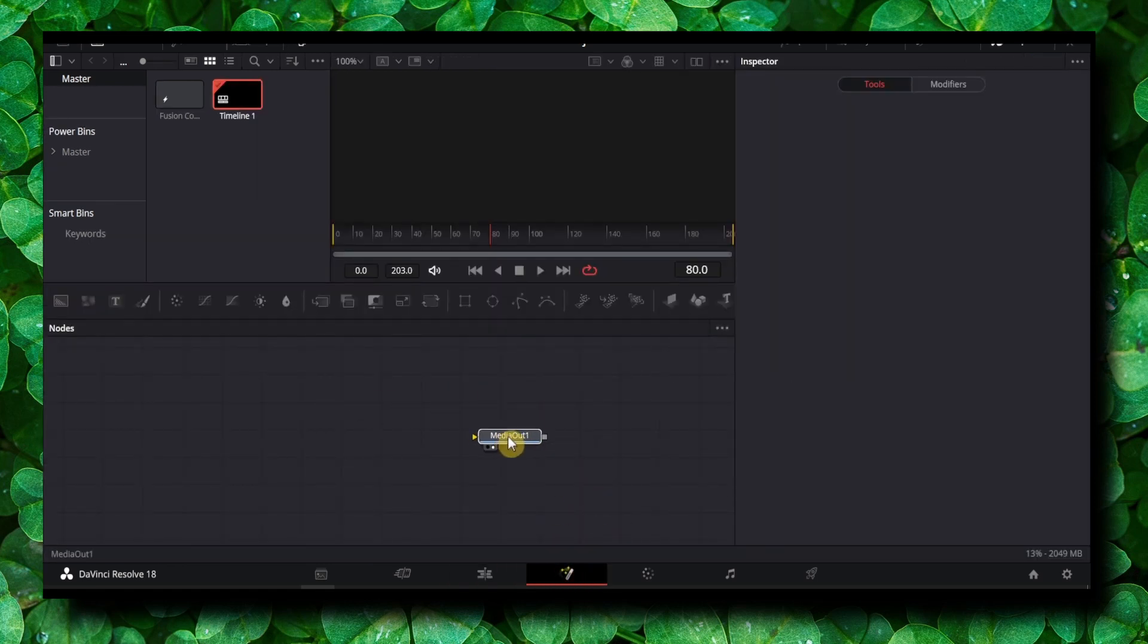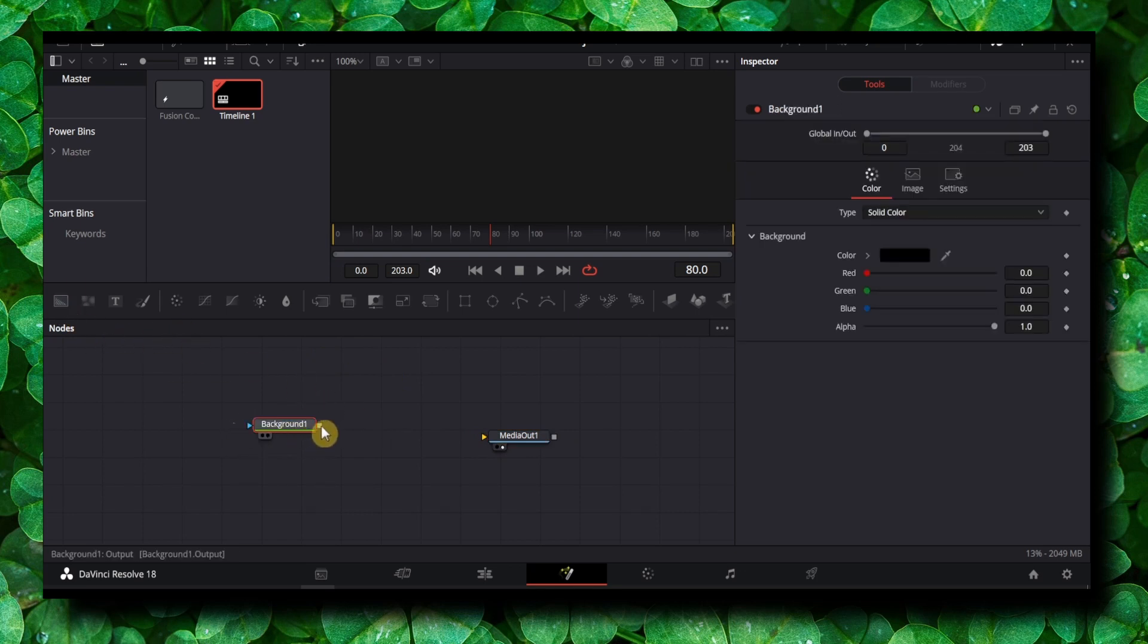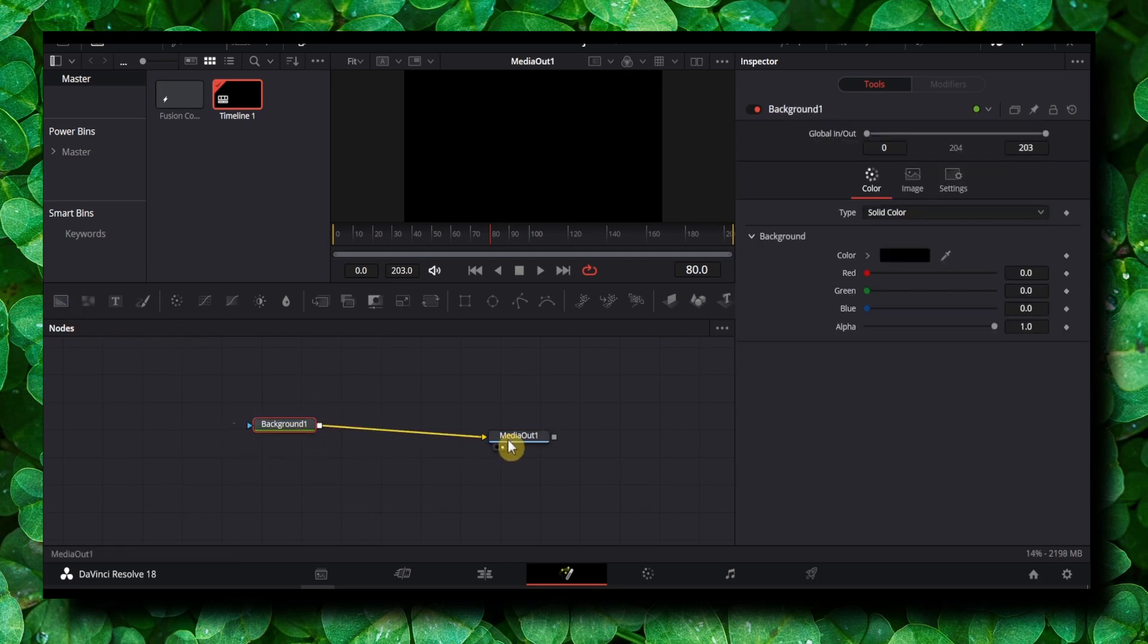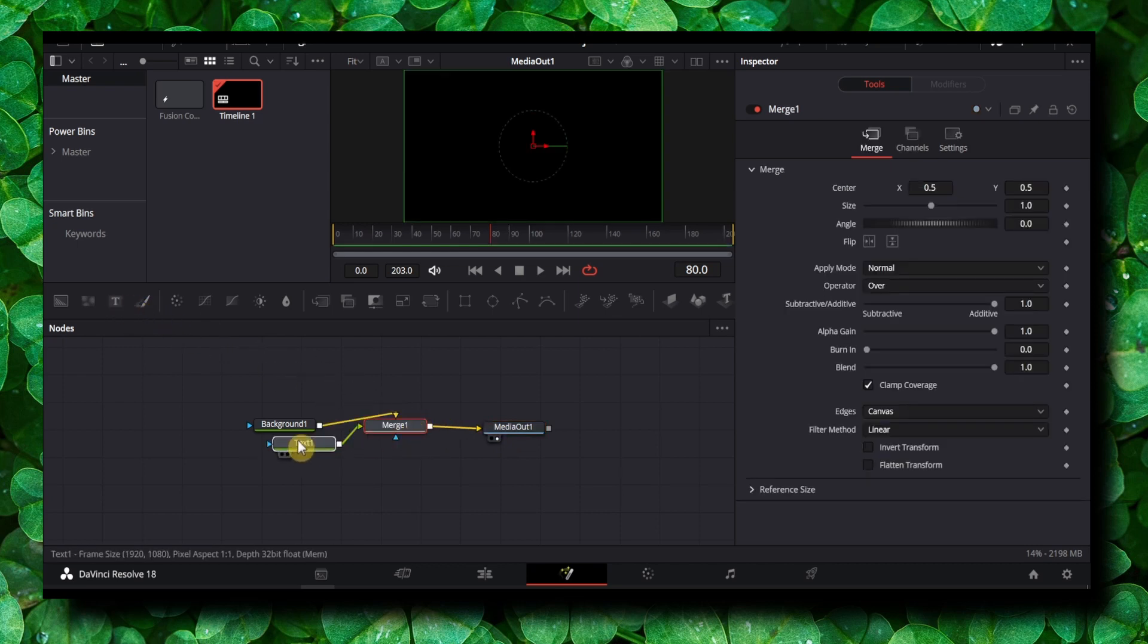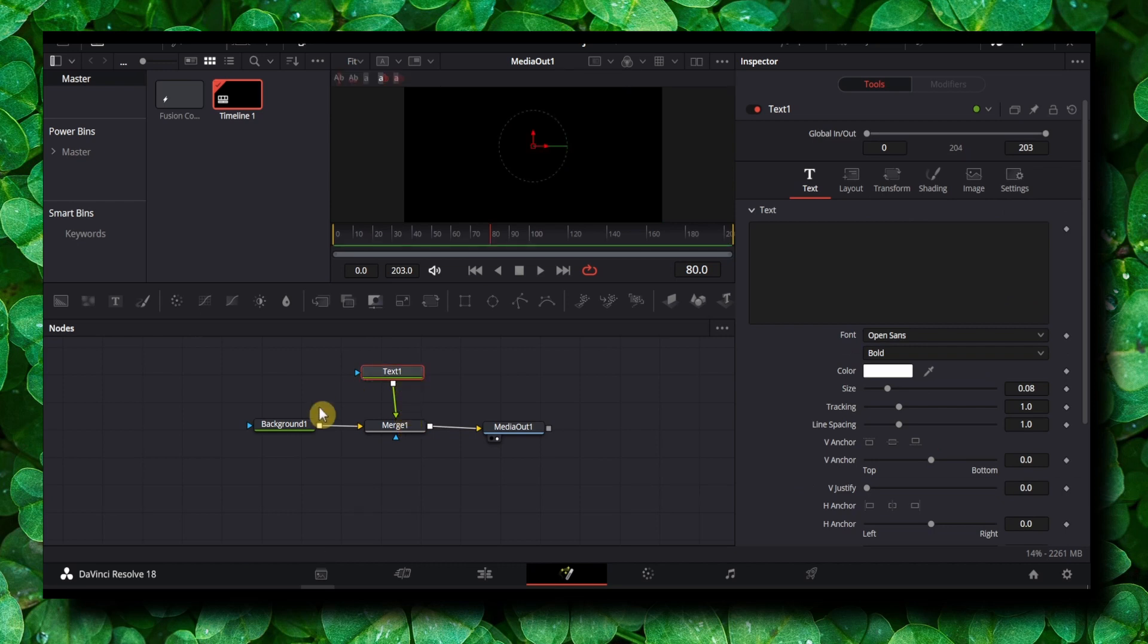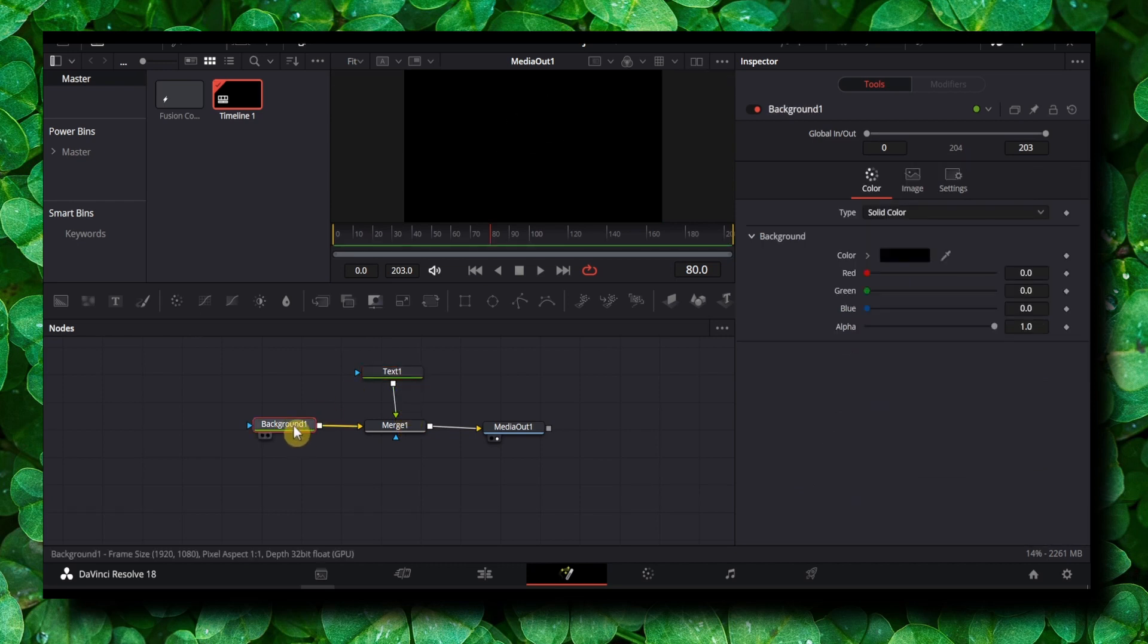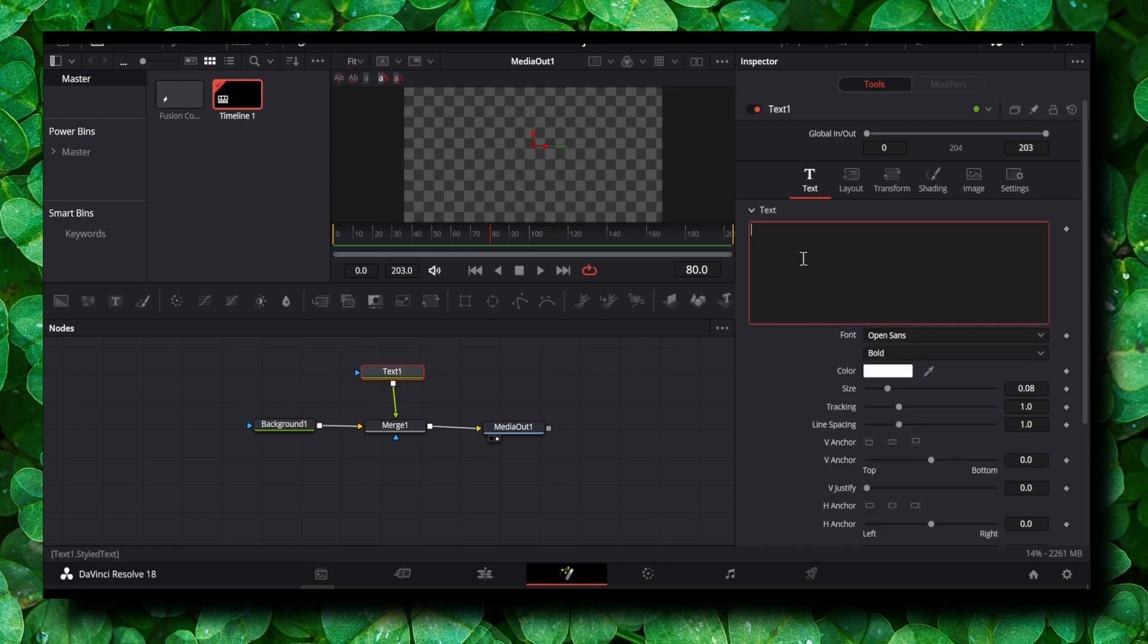Here what you have to do is grab a background and a text, hold shift, and now we have our text. Go to text and also make sure you go to background and decrease alpha. And now let's click on text.